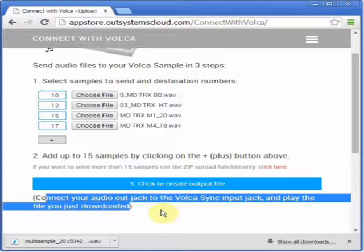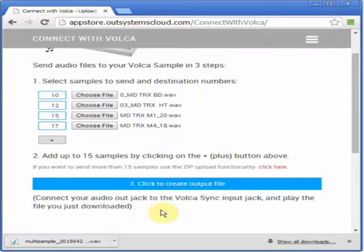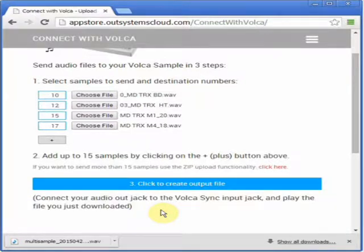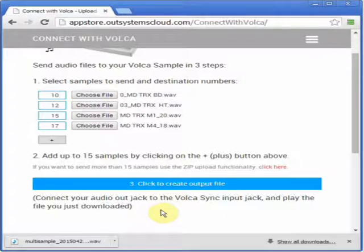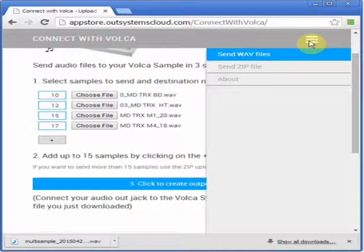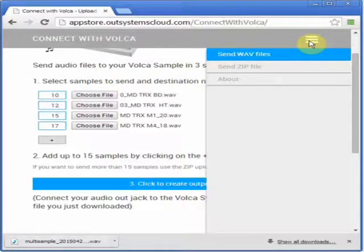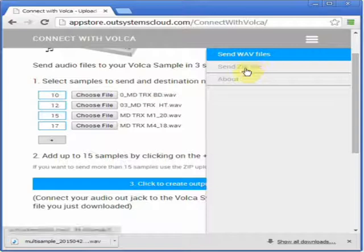If you want to add many files, you can use the zip upload functionality. I'm going to show you how. Just click this icon to open this menu on the right, and click Send Zip File.